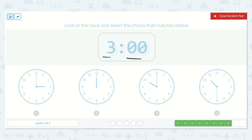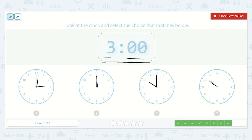Next I see we have 3 o'clock. Let's look for the hour hand pointing at the 3. This is pointing between the 10 and 11, so I know that this is in the hour of 10. Here, the hour hand is pointing right at the 10, so I know it is 10 o'clock. Here, the hour hand is pointing at the 12 and so is the minute hand, so I know that it's 12 o'clock. Here, the hour hand is pointing at the 3 and the minute hand is pointing at the 12, so I know it is 3 o'clock — which is the time I was looking for.